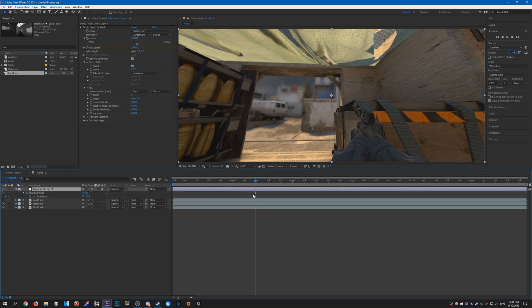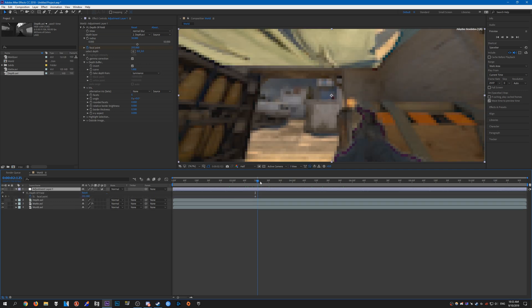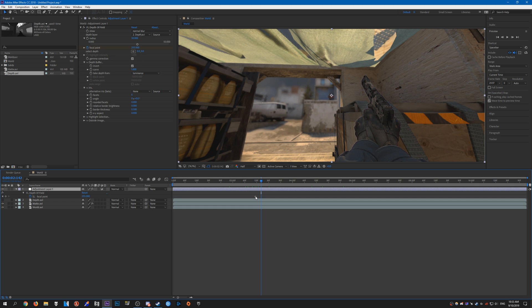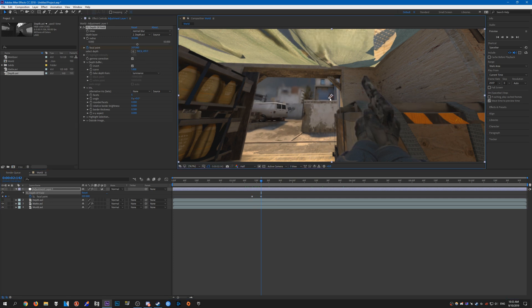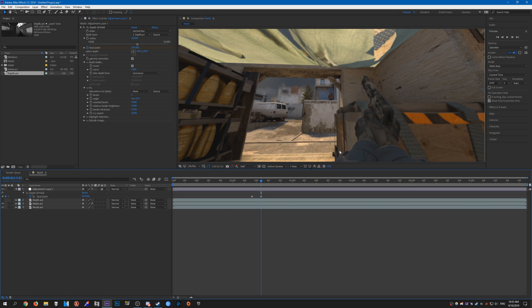I'm just going to move the first keyframe back. Press the selector and select where you want the focus to be. As you can see, the focal point has become the player here, and the view model has been blurred out like so.